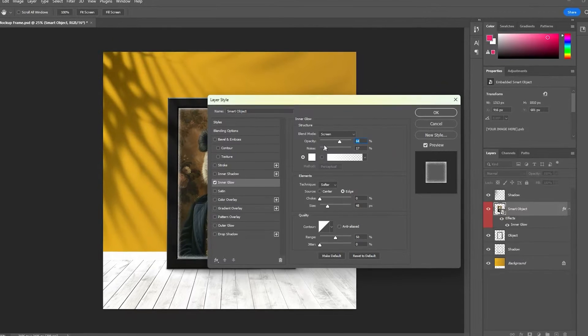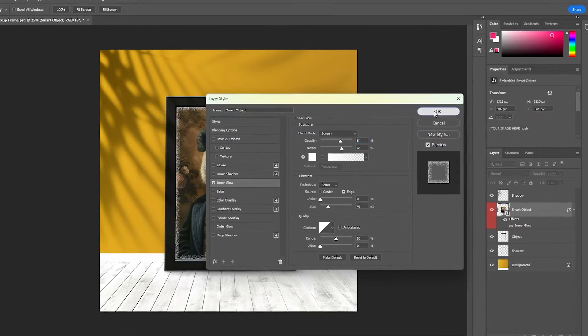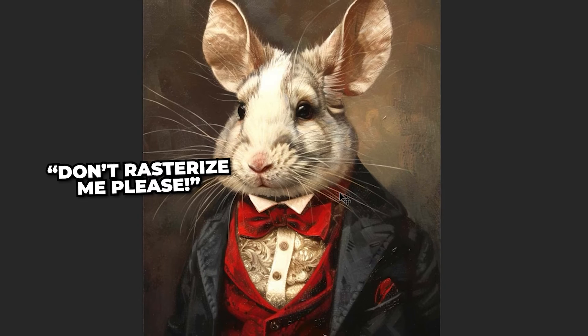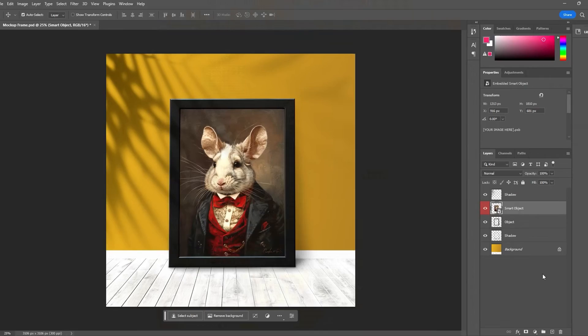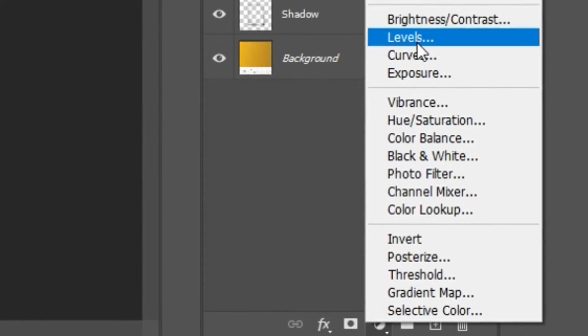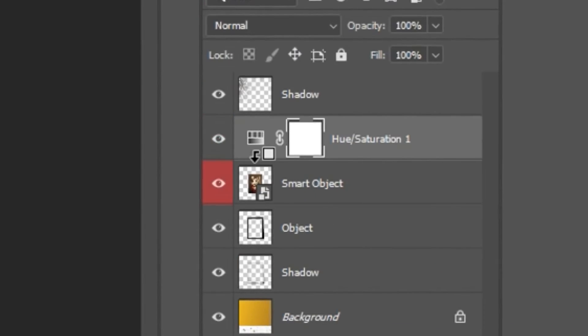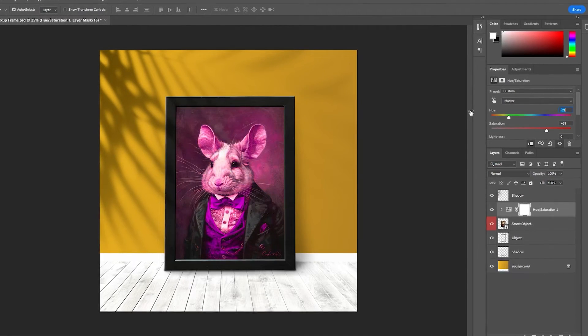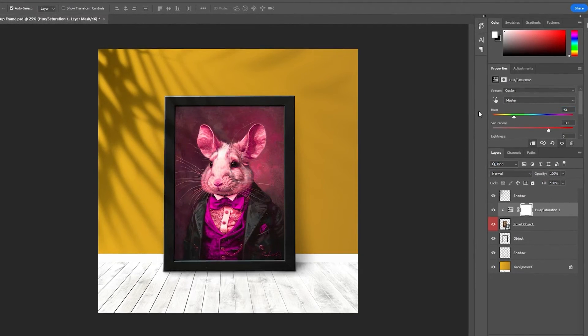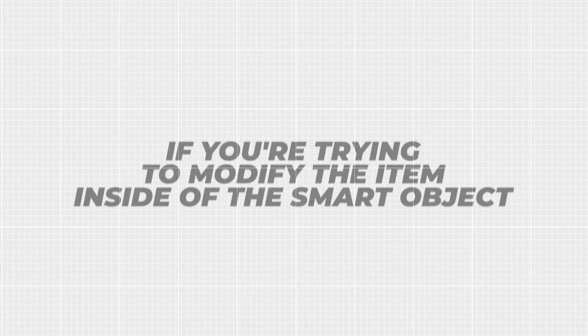Also note that you can apply effects to smart object layers without rasterizing them, and you can also create adjustment layers whose changes will only apply to the smart object layer if you link them via a clipping mask.